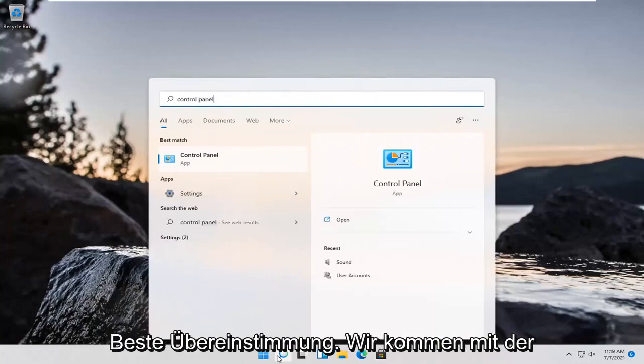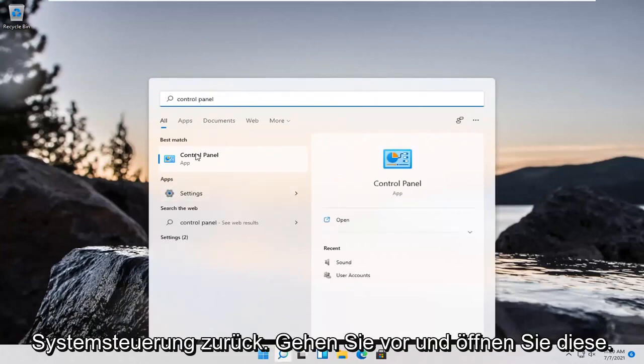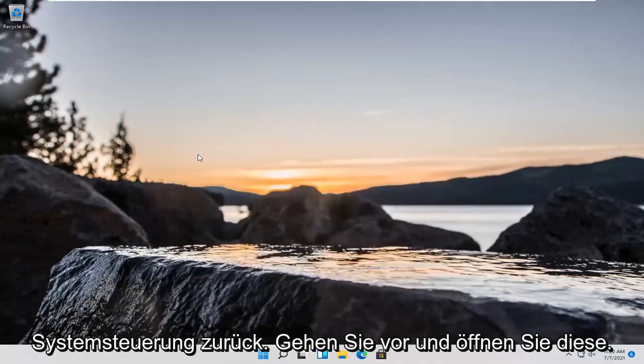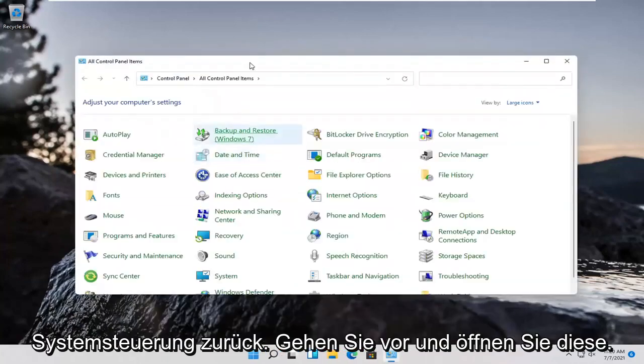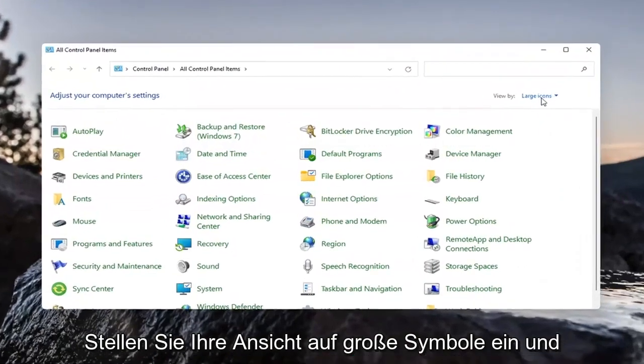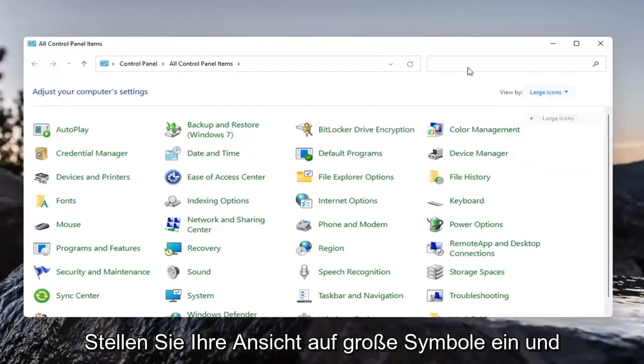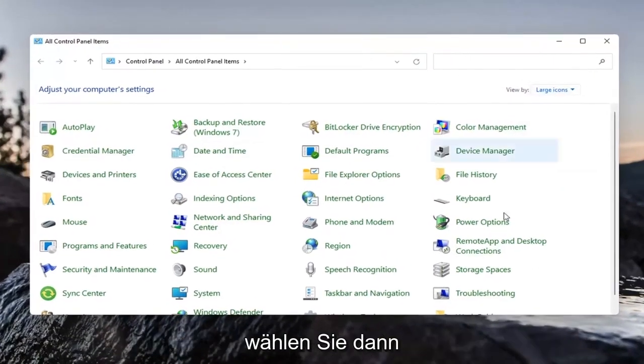Best match will come back with control panel. Go ahead and open that up. Set your view by to large icons and then select power options.